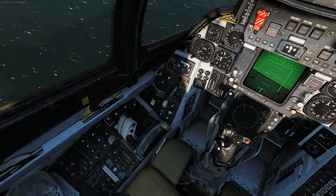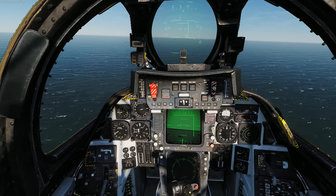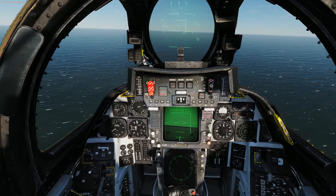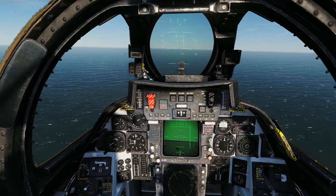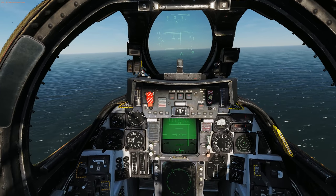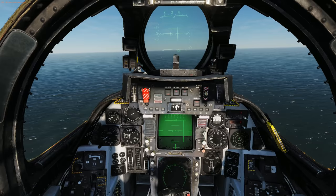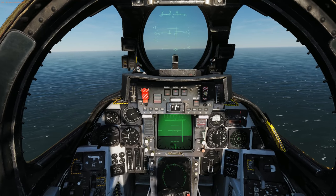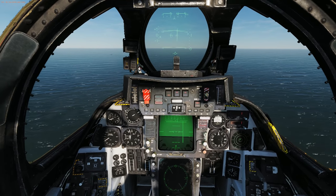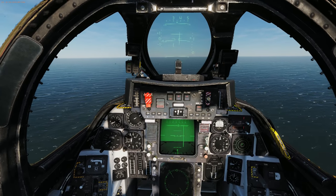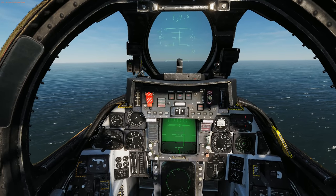Turn on the auto throttle and get the aircraft on speed. Now that I have it on speed, I'll quickly set up my TACAN.